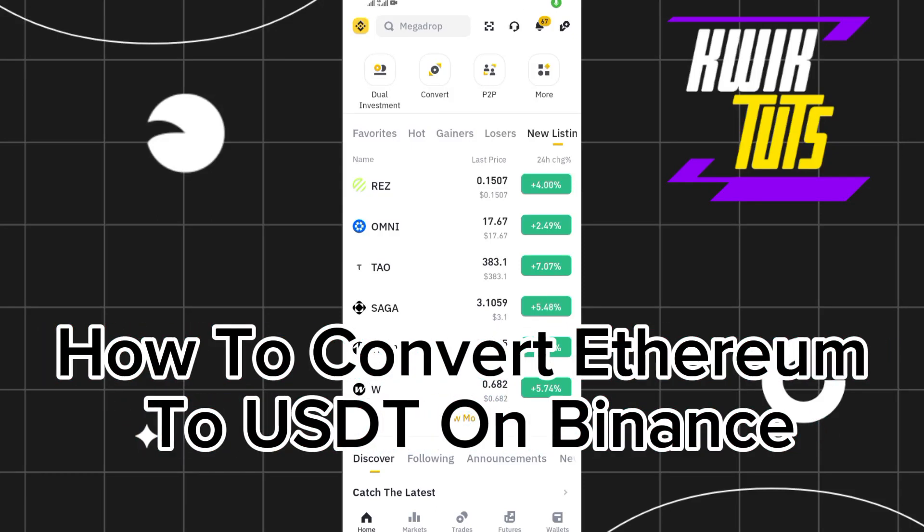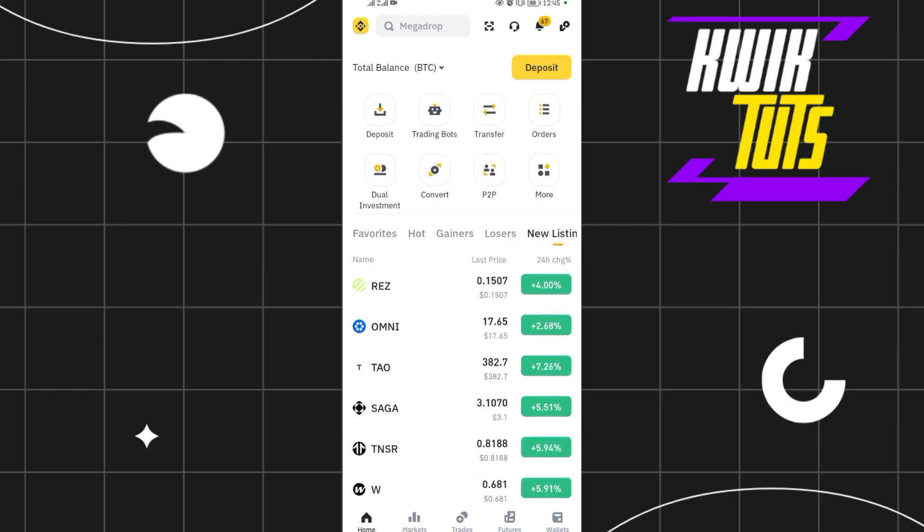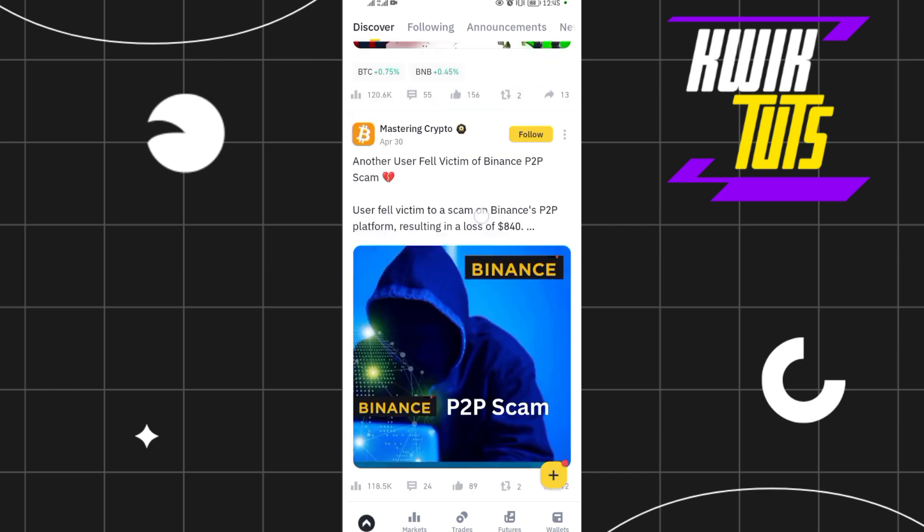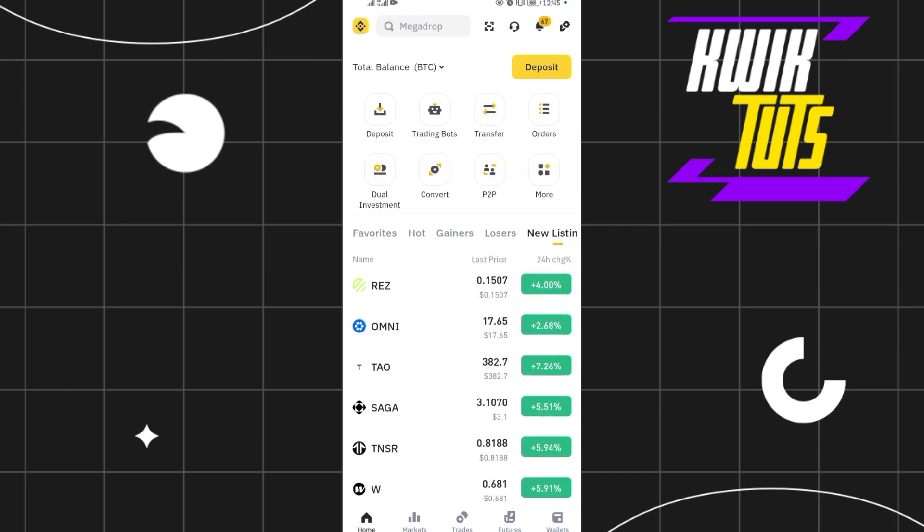How to convert Ethereum to USDT on Binance. Hello guys, welcome back to our YouTube channel. In today's video, I will show you how to convert Ethereum to USDT on Binance. The first step is to open up your Binance application.